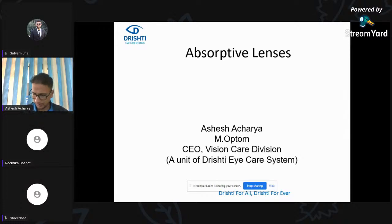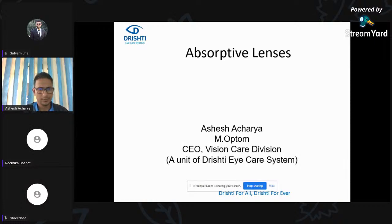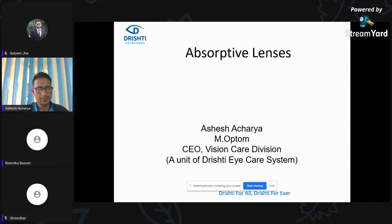He did his Bachelor's in Optometry from NSHM. He is currently working as Consultant Optometrist at Dristi IKEA. He is also CEO of Vision IKEA division, a unit of Dristi IKEA system. On behalf of the ForOpten team, I would like to welcome you, sir. Over to you.